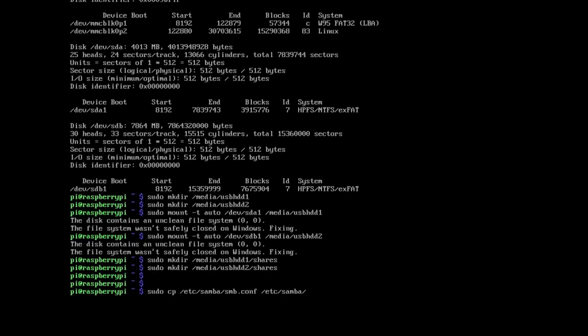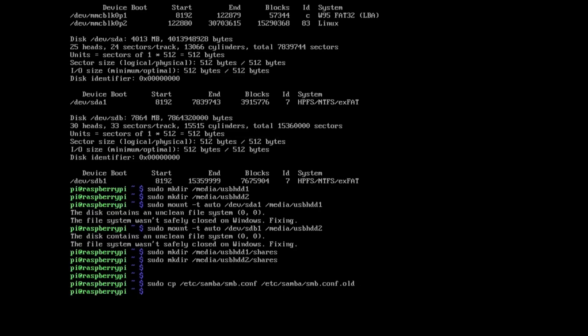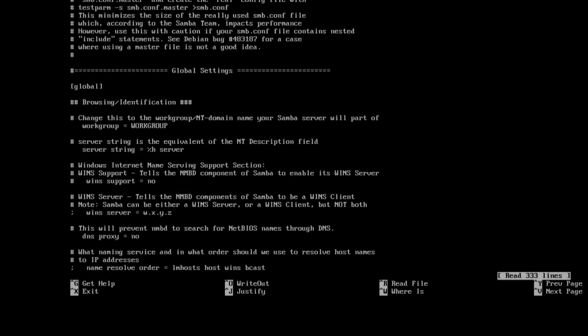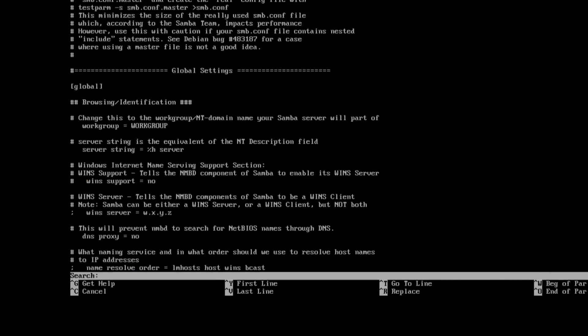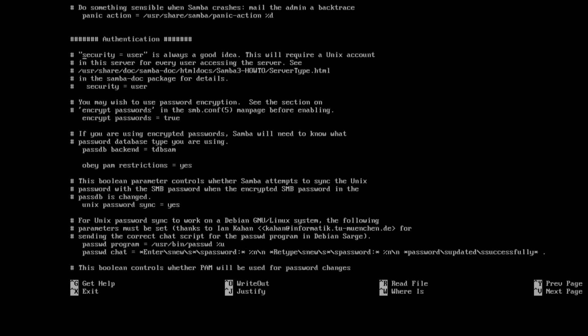Next what we're going to do is make a copy of our samba config file just in case we screw it up or you've got any custom changes in there yourself. So just do a cp on that. And then next use nano to edit the file.